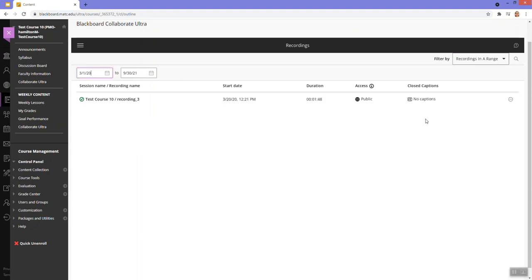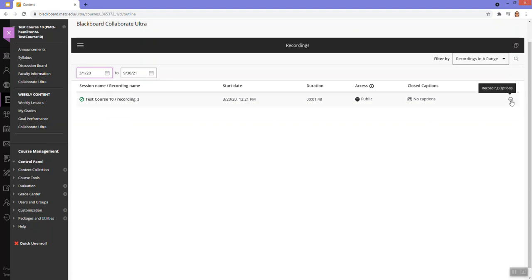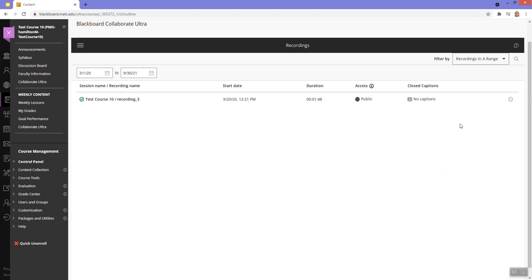And here I see that I've got a recording. And to download this recording as an MP4, I roll my mouse over the options icon, click on the icon,